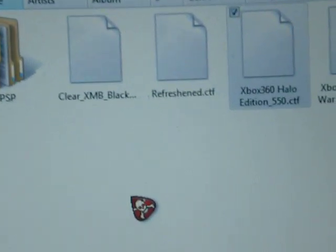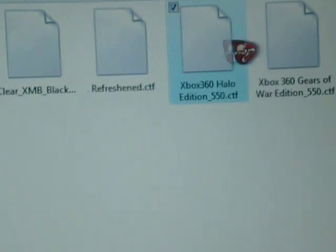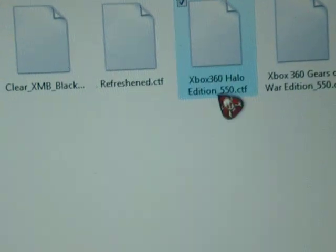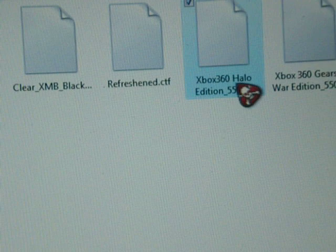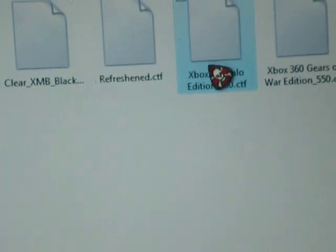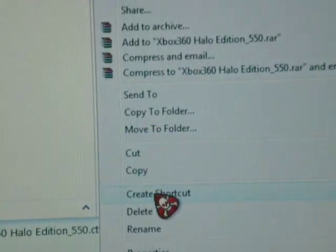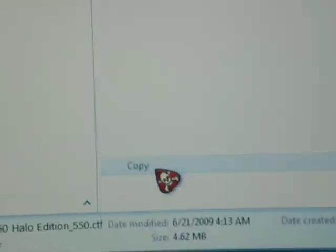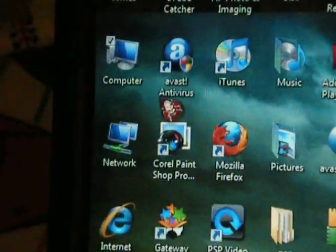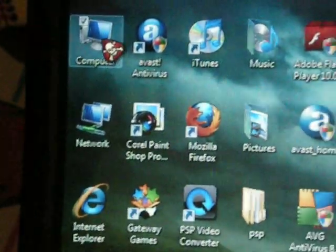You get the CTF theme. This is Halo Xbox 360. I'm going to press copy.